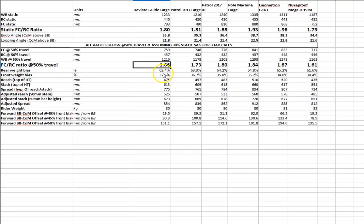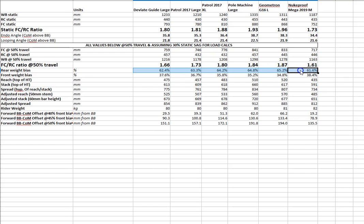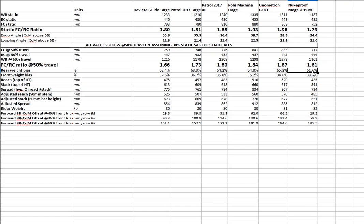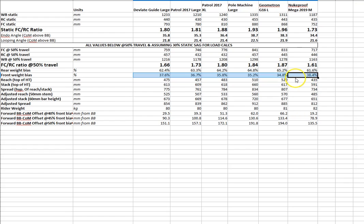Now, if we calculate our front and rear weight biases as percentages here, they all look reasonably similar. So, rear weight bias, you're only seeing a 2% difference from the geometron, which is the most extreme, to the guide and about, yeah, 3.6% thereabouts to the nuke proof. So, what the relevance of this is, is that we need to keep enough weight on the front tire in order to keep grip during corners, particularly flat corners.